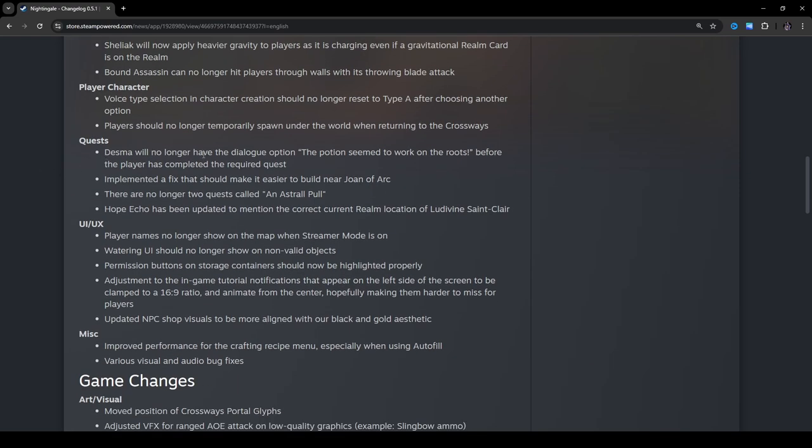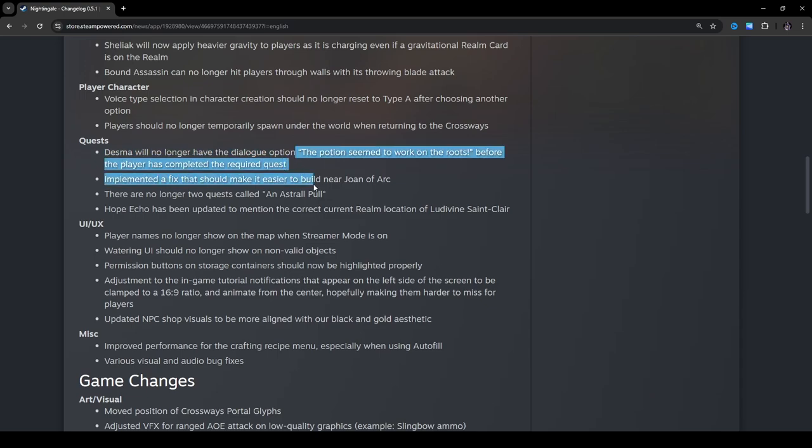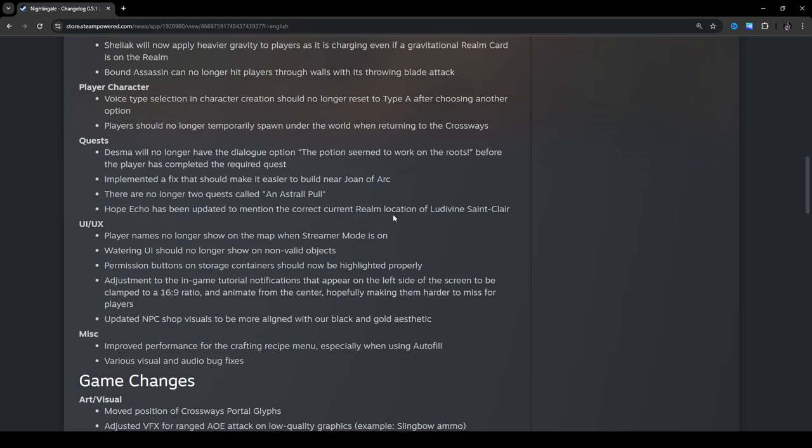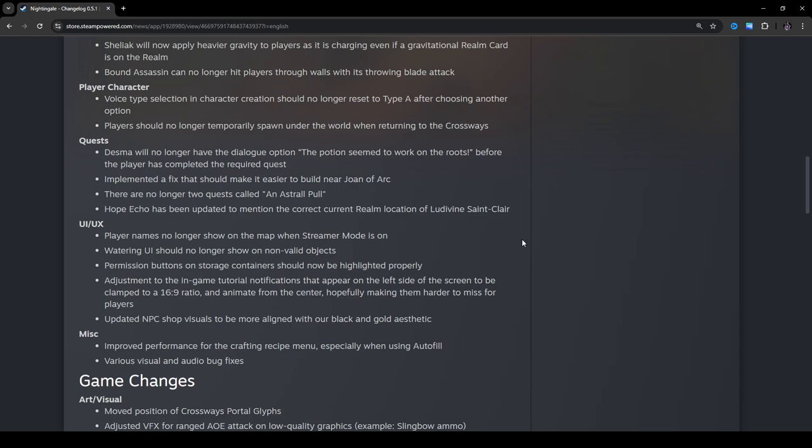Quests. Desmo will no longer have the dialogue option, quote, the potions seem to work on the roots, end quote, before the player has completed the required quest. I wonder why. I think the reason might be that it doesn't actually progress the quest dialogue part, so that's kind of interesting. Implemented a fix that should make it easier to build near Joan of Arc. There are no longer two quests called an Astral Pole. Yeah, I thought that was weird. I'm glad they changed that. Hope Echo has been updated to mention the correct current realm location of Ludovine St. Clair.